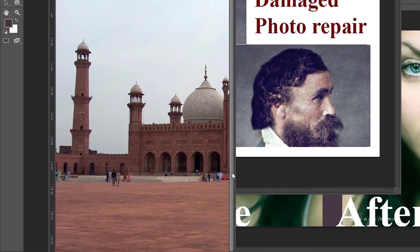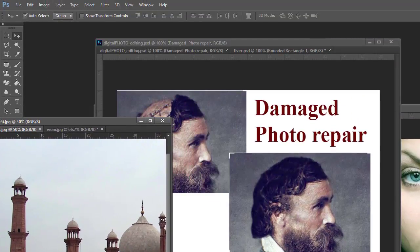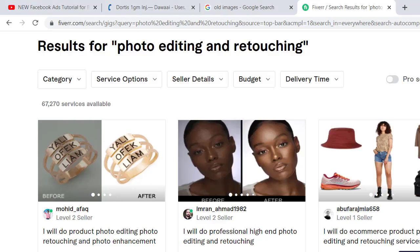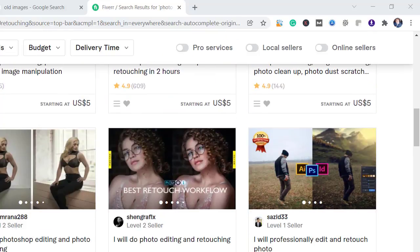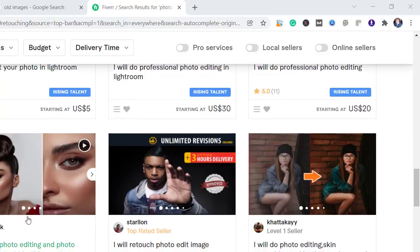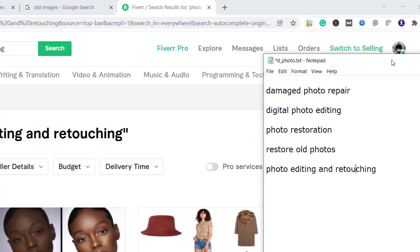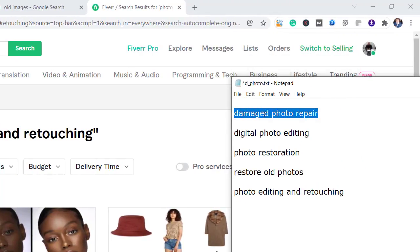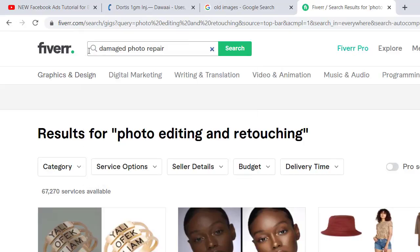In this photo, I show how I can remove people in front of a mosque. Before I start making these photos, you will see here on Fiverr — photo retouching, editing and retouching — it's a very big category of work. Damage photo repair is also a major category on Fiverr.